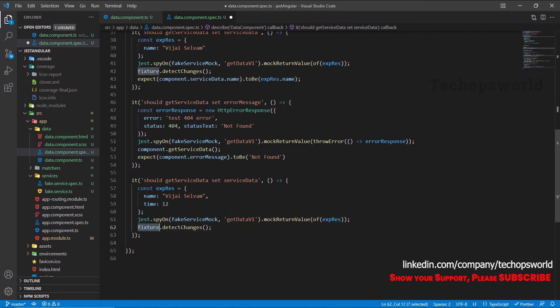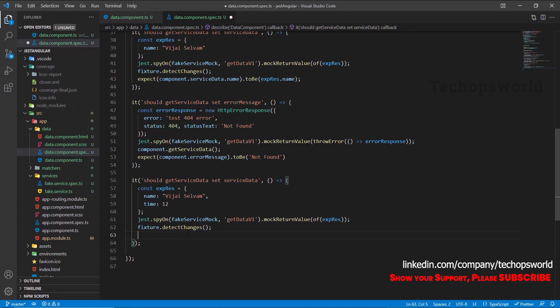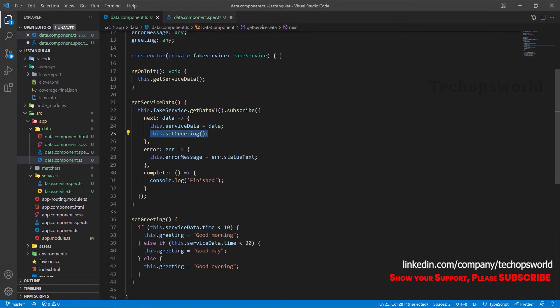Okay, so once it is triggered this method, once it is triggered this method we have set the observable values such success values. So then it will come to this, then it will automatically trigger this method.